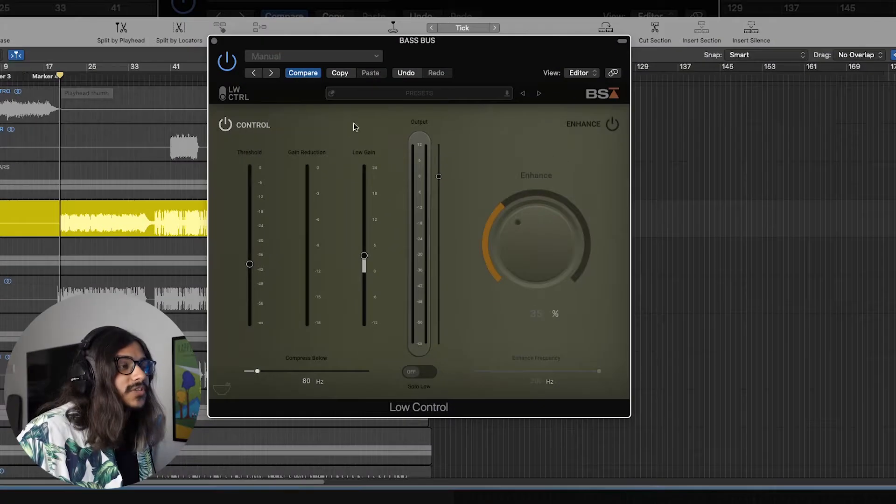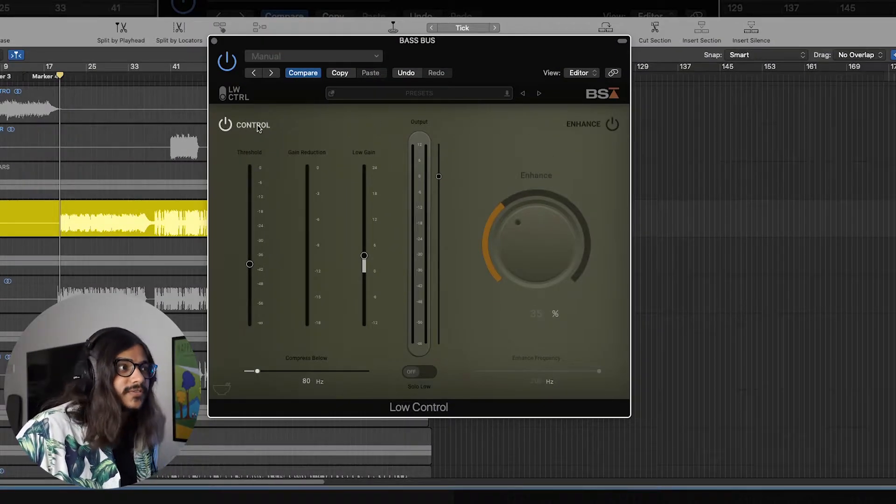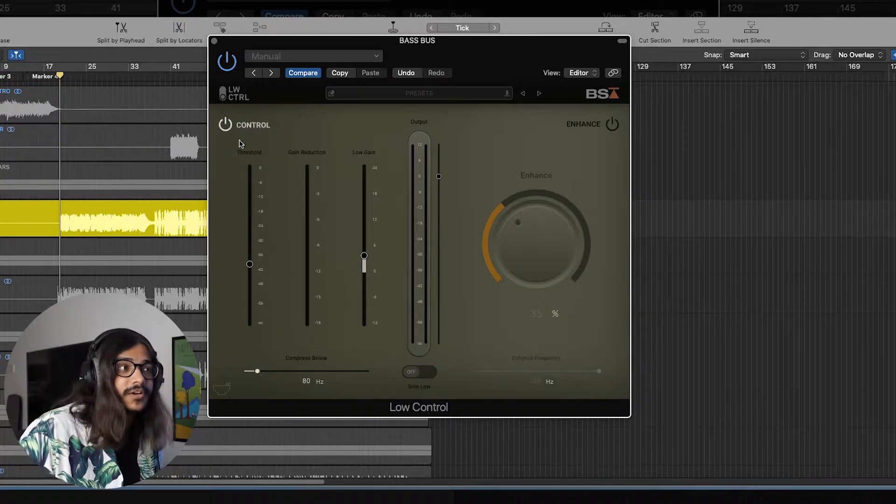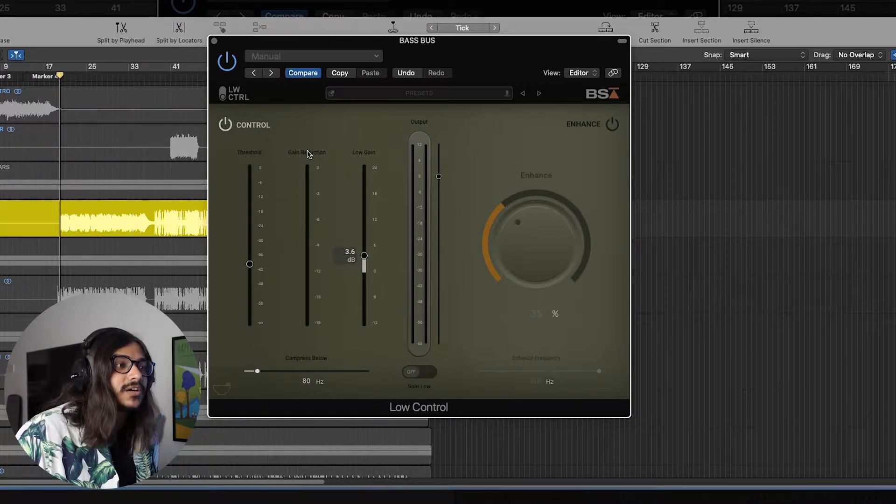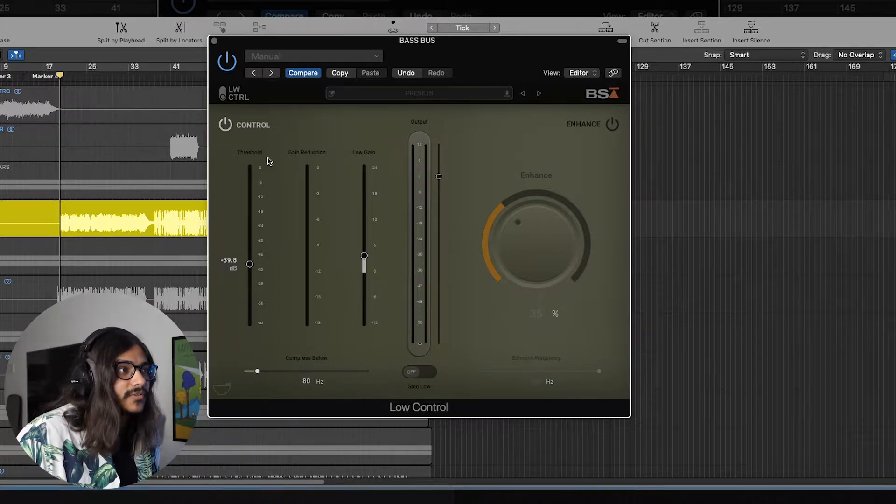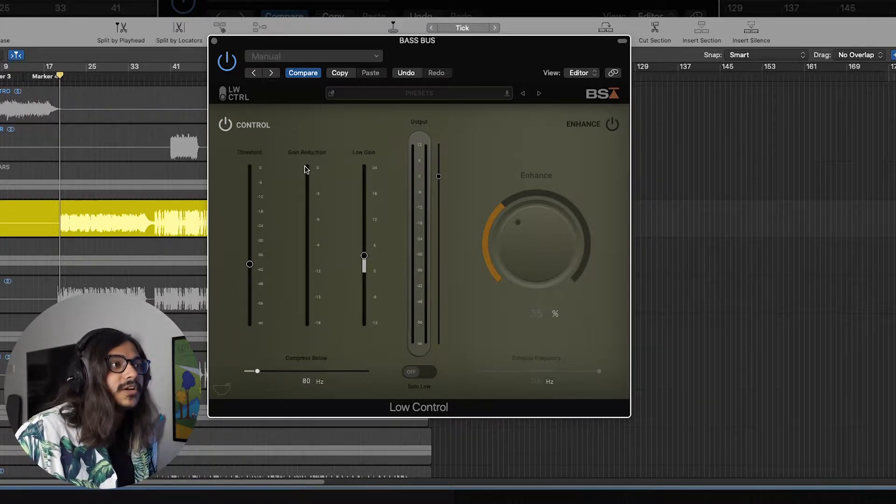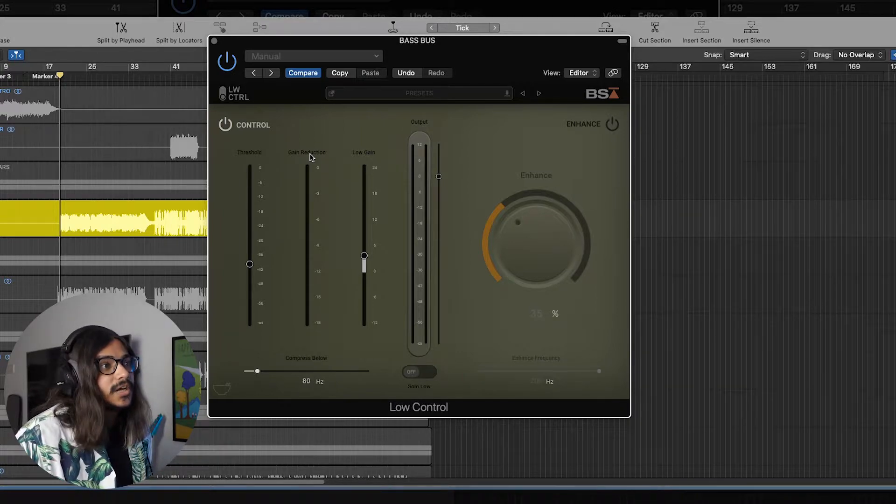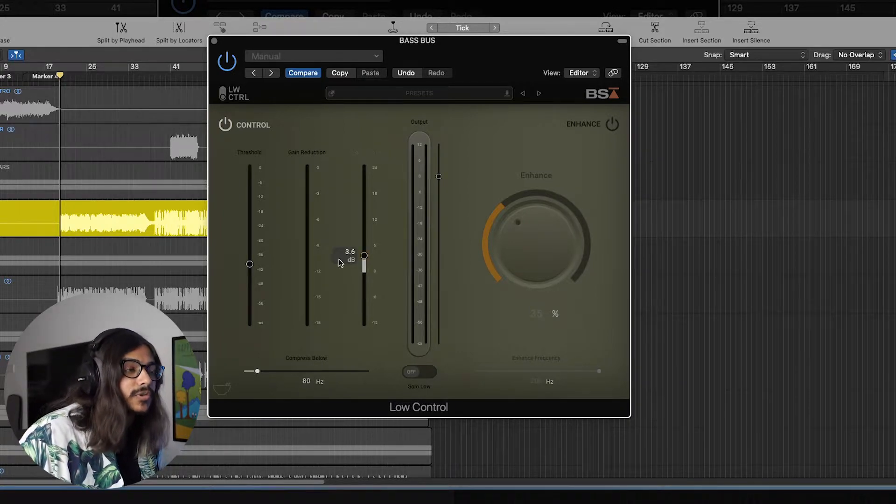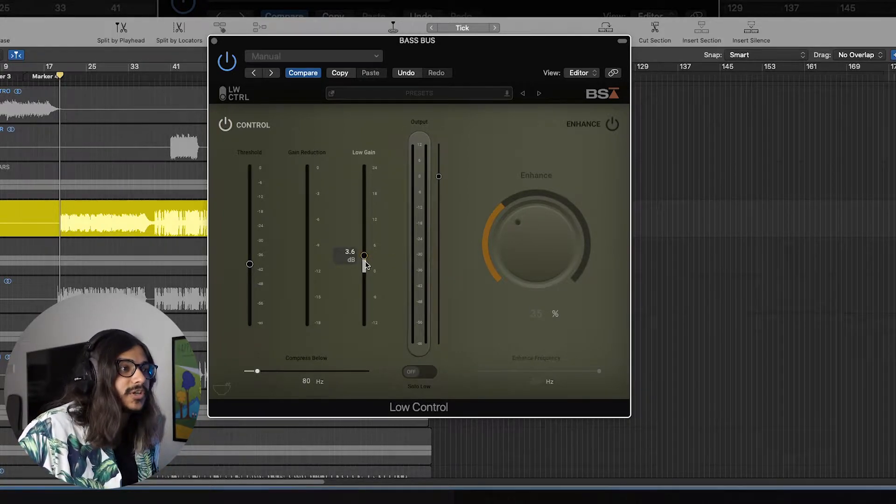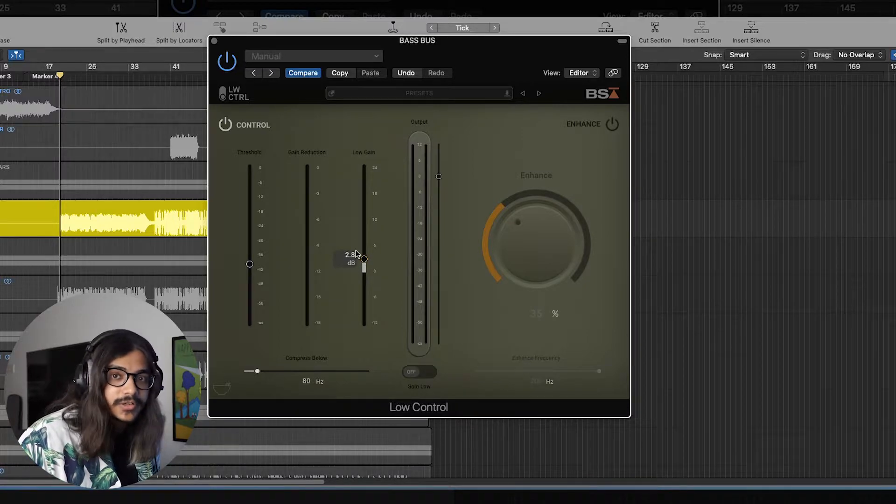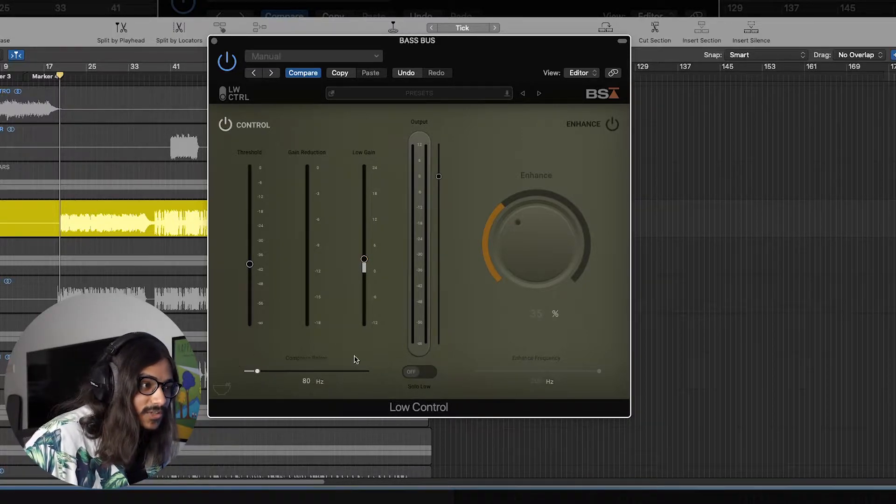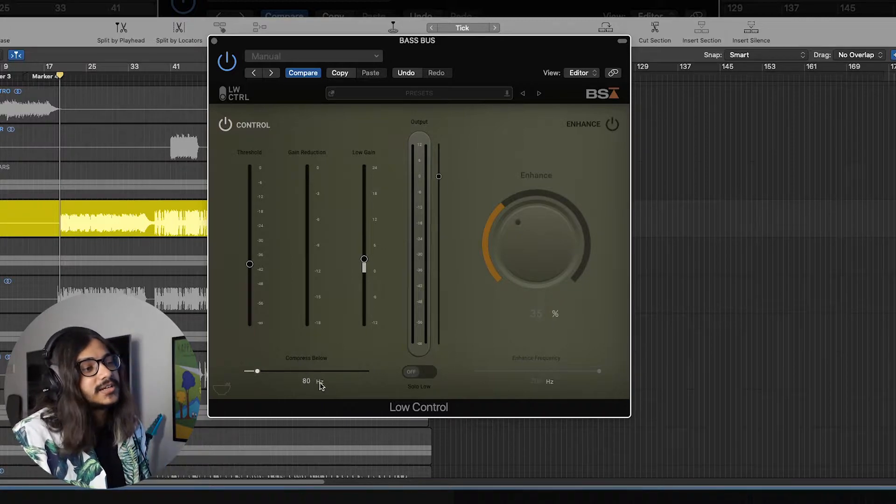This plugin ideally has two sections: first you have the control section and the enhance section. The control section is basically a compressor. Pretty straightforward stuff. You have a threshold, you have gain reduction, this is going to show you how much you are actually compressing, and you can actually bring back some of the low end that you lost during the compression by adding some gain back over here using this.